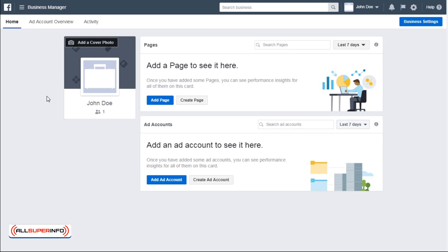If you've already created your Facebook business page, click Add Page and link it to this ad account. If not, click Create Page and follow the instructions, which are straightforward. Fill in the blanks and link it to this Business Manager account.